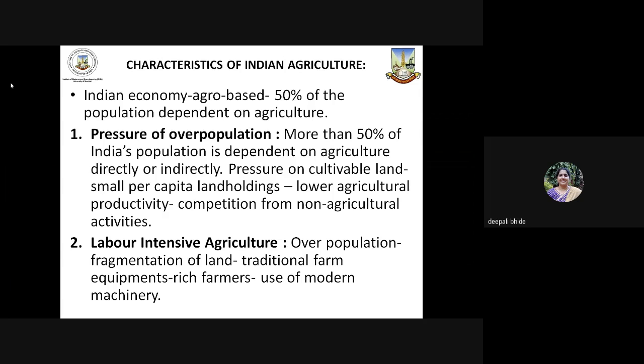When we look at the Indian economy, we know that it is an agro-based economy, even today with more than 50% of the population being dependent on agriculture. When we look at the features of Indian agriculture, there is pressure of population — more than 50% of Indian population is dependent on agriculture directly or indirectly, and therefore there is pressure on cultivable land. The per capita land holdings are small, which has an impact on agricultural productivity, which is low.